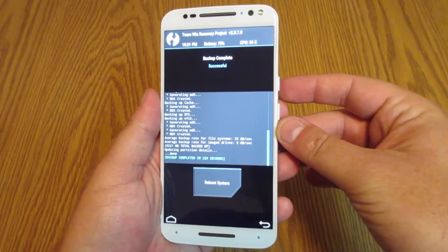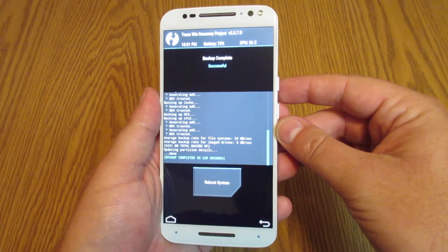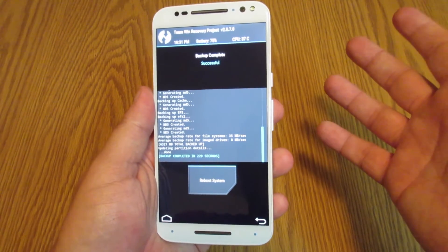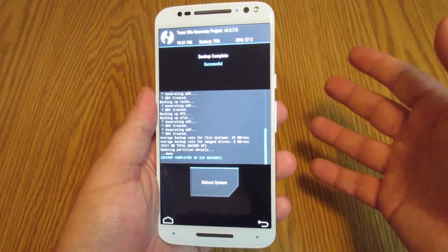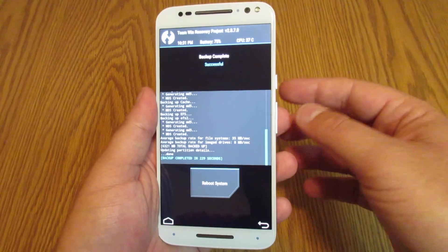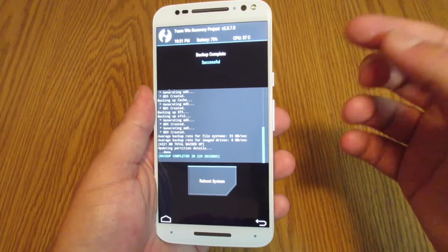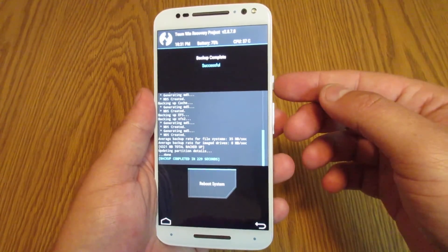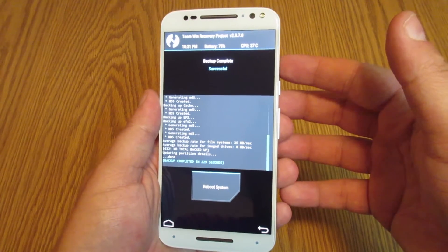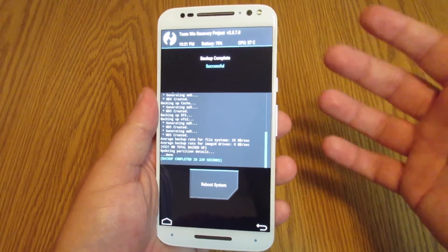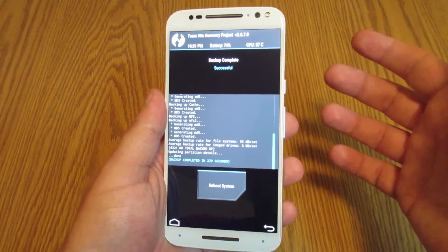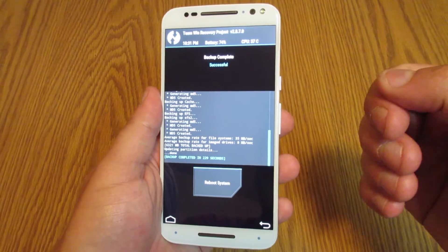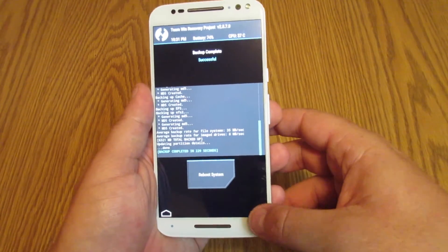The backup has just finished. In total it took maybe three to four minutes — this can vary depending on how much stuff you have installed on your phone. The backup literally backs up everything that was on your operating system: all of your apps, all of the information within your apps, everything. It was about 6,000 megabytes — 6 gigs — so that's a ton of information.